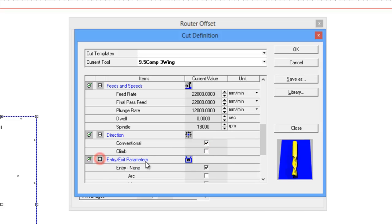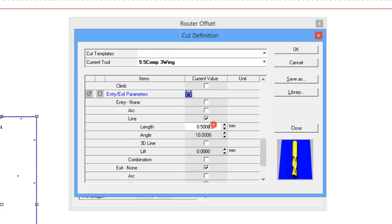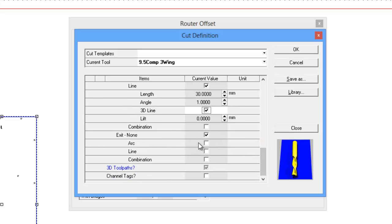With the entries, we tend to use a line entry. We generally use about three lengths of the tool as our entry length, and we are one millimeter away angle. We also use a three-dimensional sweep in, so we sweep in on a 3D curvature line like I'm demonstrating with the mouse.